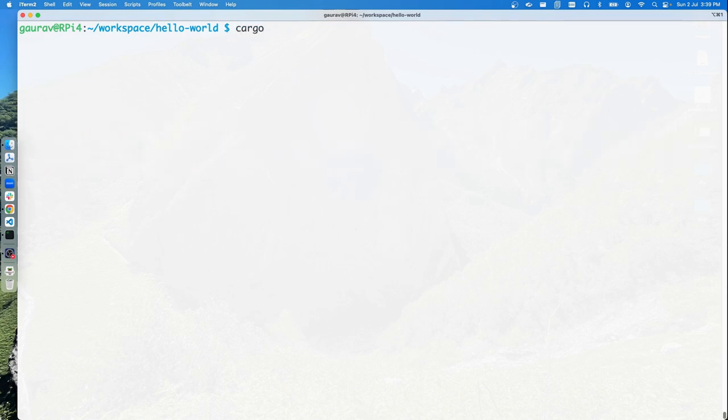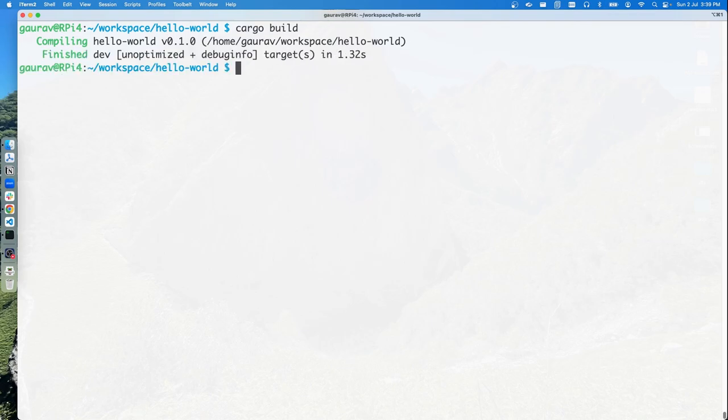We can directly go ahead and run it with Cargo. We can use cargo build, which will build the project. What it will do is generate a binary for us under the targets directory.